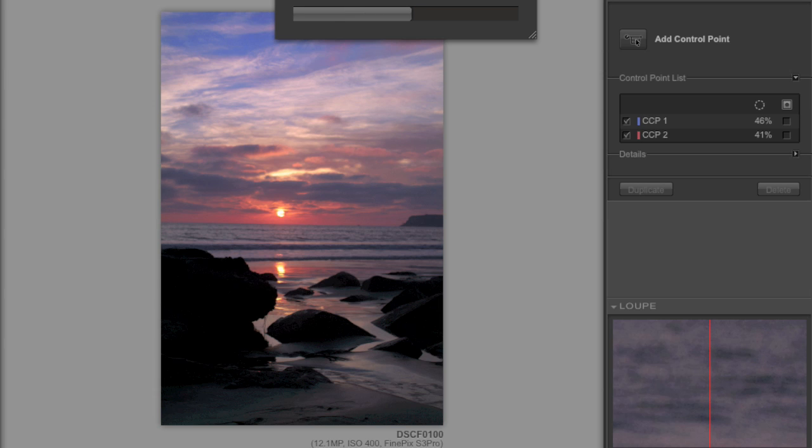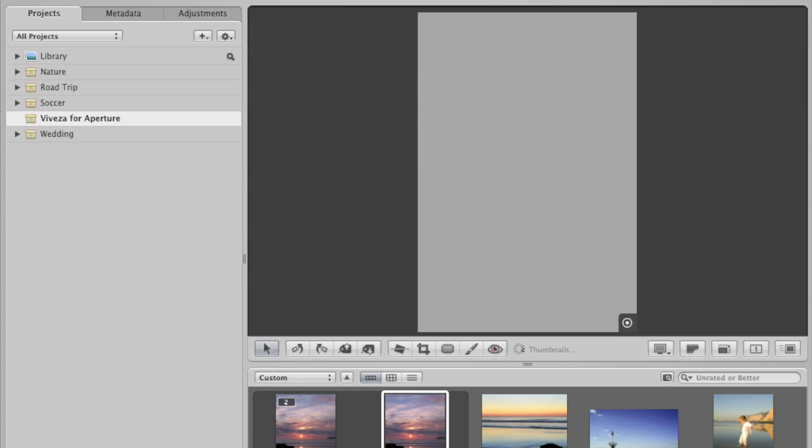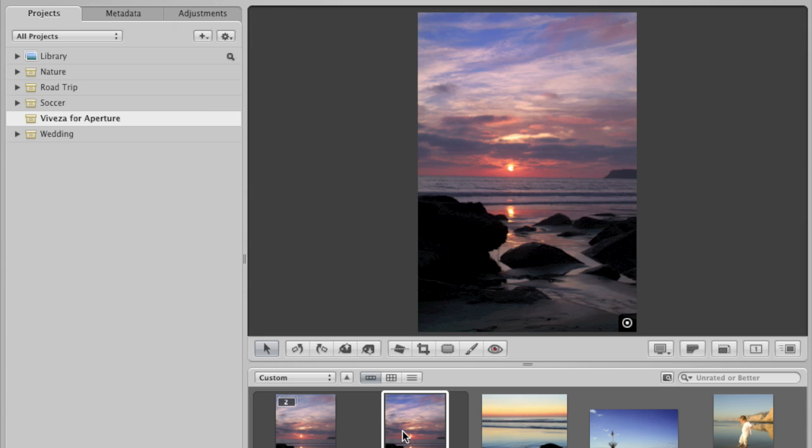And because we're working non-destructively, you'll find that there's a second picture along the bottom in the thumbnail browser. And here's the second picture with the edit added. So it's a very fast way to work non-destructively. And it's a powerful tool.